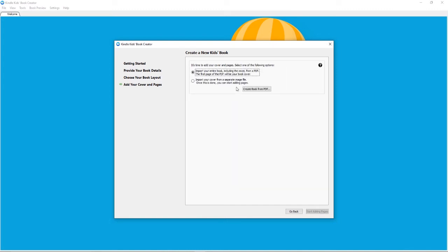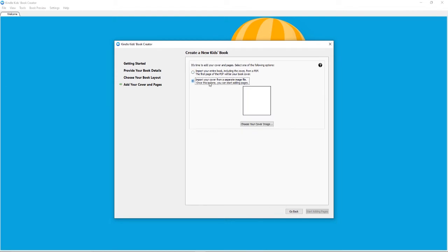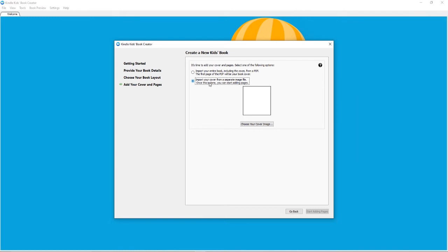All right, so now you have the option to import it as a PDF including the cover, or import your cover from a separate image file. This is what I always do. And again, if you have that document I provided on Patreon, you'll probably do this as well because on the POD companies' websites, you never upload your cover with the interior of your book.